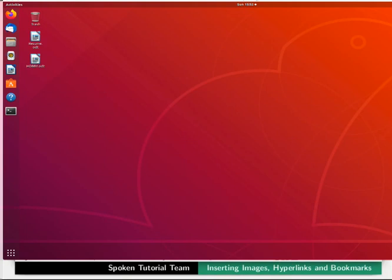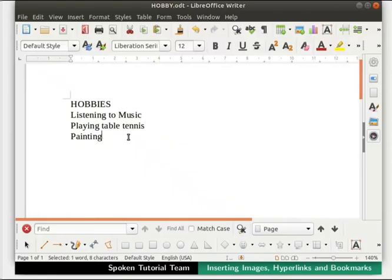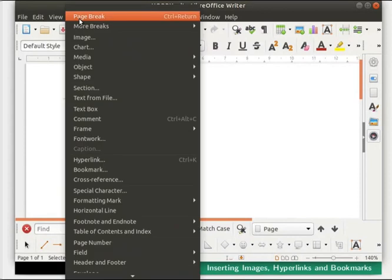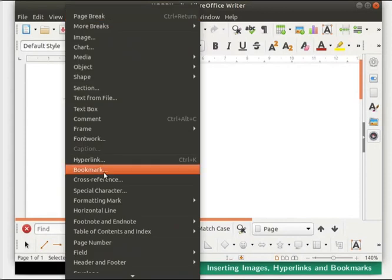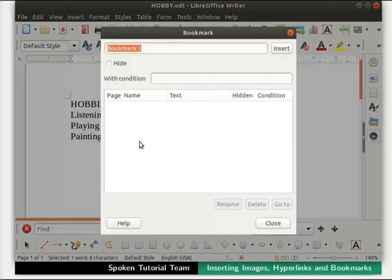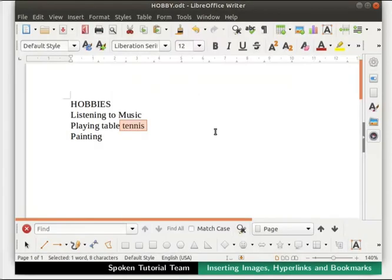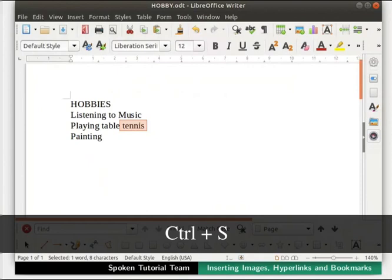We have another feature in hyperlinks called Target in Document. This will help the reader find a specific section in the target document. Open hobby.odt. Inside the document, select the word tennis. Click on the Insert menu in the menu bar and select Bookmark. Under the bookmark dialog box, in place of Bookmark 1, type tennis. Click on the Insert button on the right. Save this file and then close it.